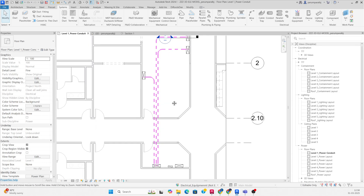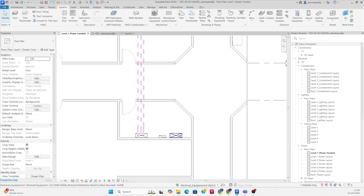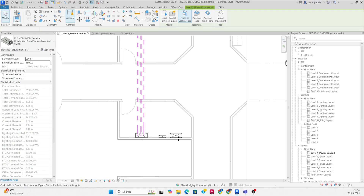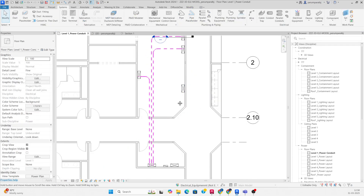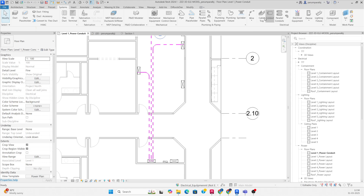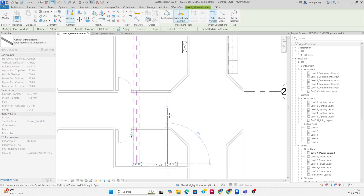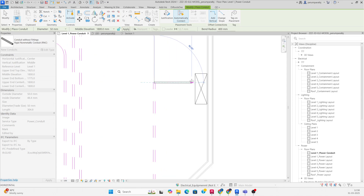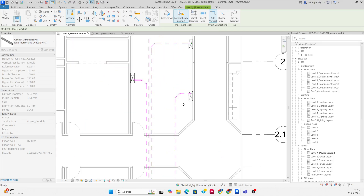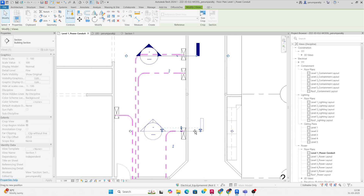This is a simple exercise for making conduits. You can make conduits from one panel to another and practice it like that. I just want to make a parallel conduit also, so I'll draw one conduit from here connecting to this panel, then move the section mark over here.